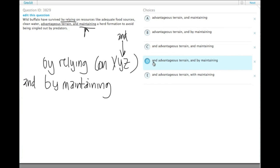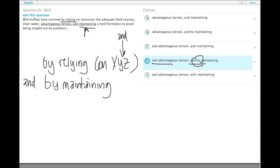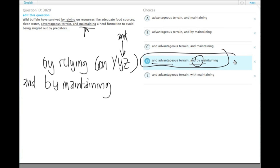Choice D is the only one that has 'and advantageous terrain' and then also 'and by maintaining.' And we do need to repeat the 'by' to make it clear that it is parallel to the initial 'by relying.' So choice D is the right one.